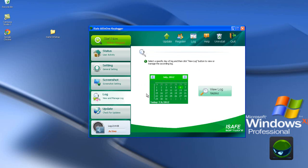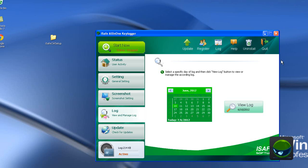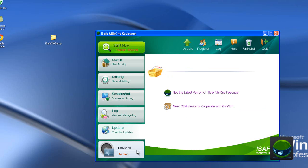Log — you can see the logs that have been monitored for you. You can select any day and any time, and then view the log. Now I just installed it, so there is no log yet.